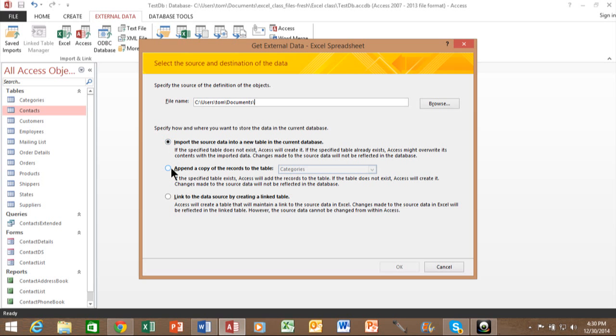Now, when you use append, make sure that your field names in the Excel spreadsheet are the exact same as the field names in the Access table. It's only going to add the records where the fields are the same.